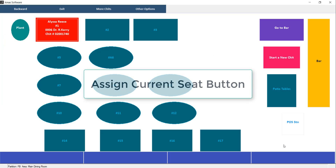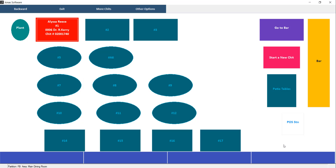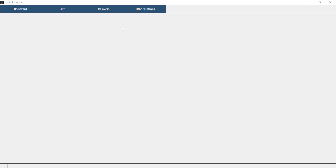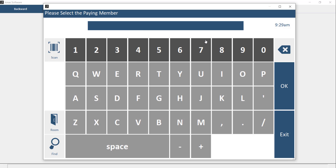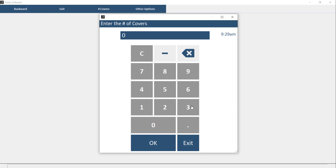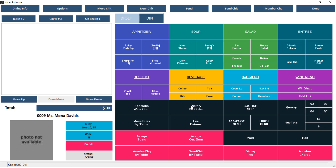The next option we have is to add items, then assign seats to Member and Cash. The process is very similar. We'll go ahead and select our table, enter a member number, our number of covers, and instead of assigning our seats, we're going to start off by entering our items.